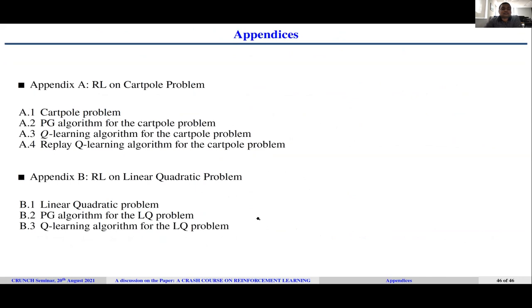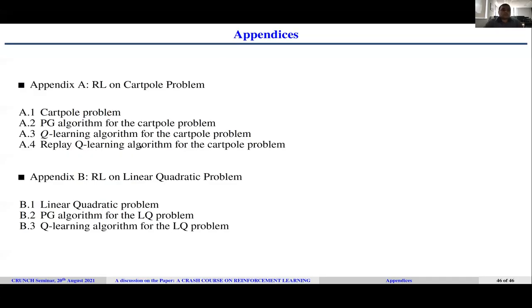In the appendix, two problems are solved: the cartpole problem and the linear quadratic problem. The cartpole problem is solved using all three methods — policy gradient, Q-learning, and replay Q-learning — in a discrete action space (plus one or minus one actions). The linear quadratic problem is solved using the policy gradient and Q-learning algorithms. All code is available in the repository.